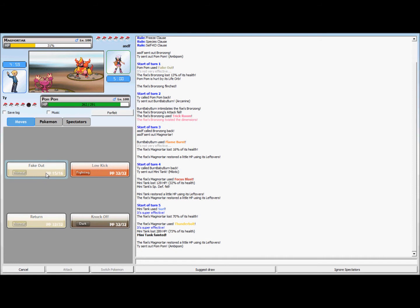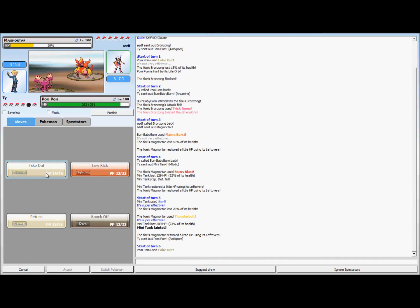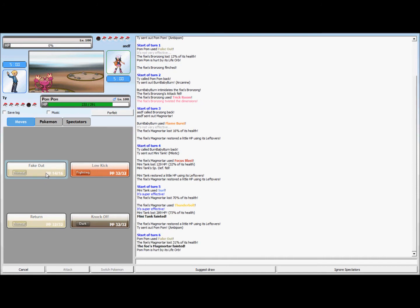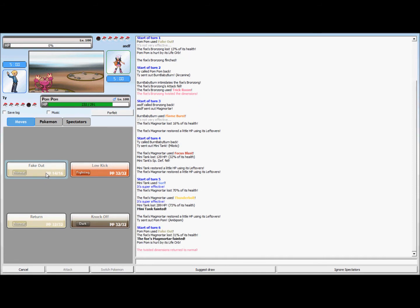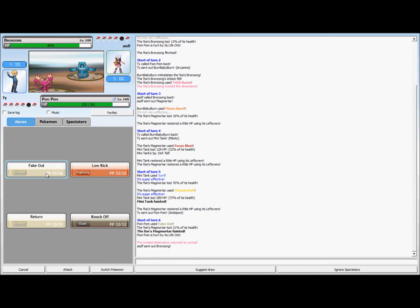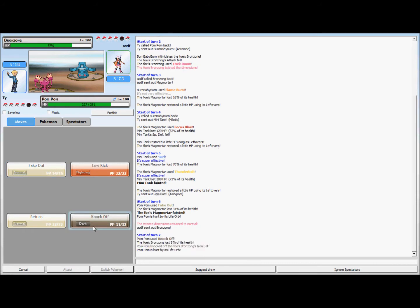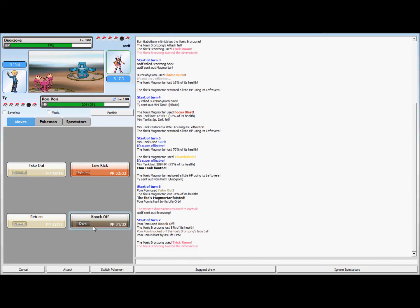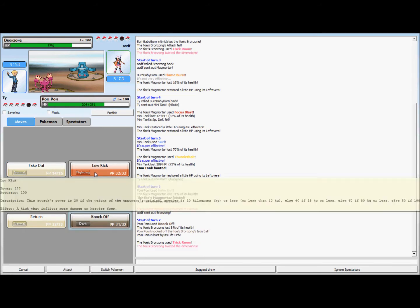Fake Out and it's dead, so that's always good. She's gonna go back into her Bronzong I believe, and I'm just gonna Knock Off its Leftovers. I'm really glad I did that, otherwise later in this game this thing would have been a pain to take out.